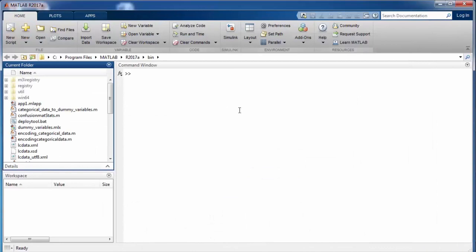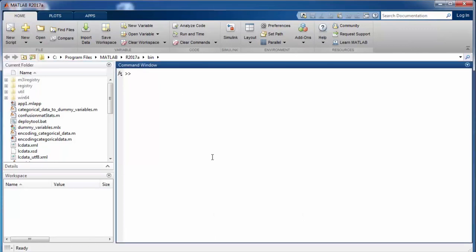Whenever we execute certain code, all the results are going to appear in the command window. Anything that we want to manipulate in MATLAB will ultimately be stored in some sort of a variable. A variable is a container which is able to store some kind of data for us. So let us explain some of the very basic variables.